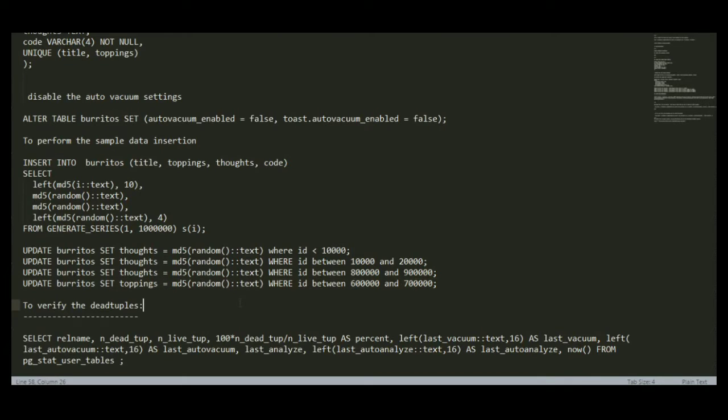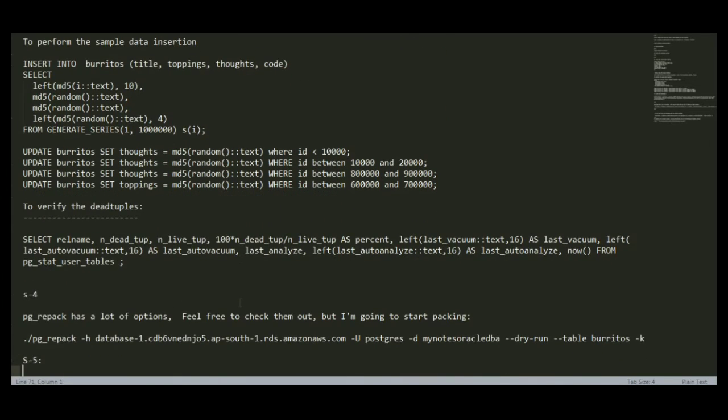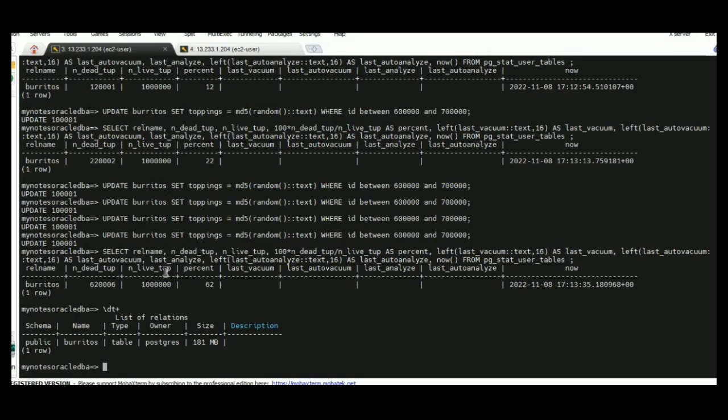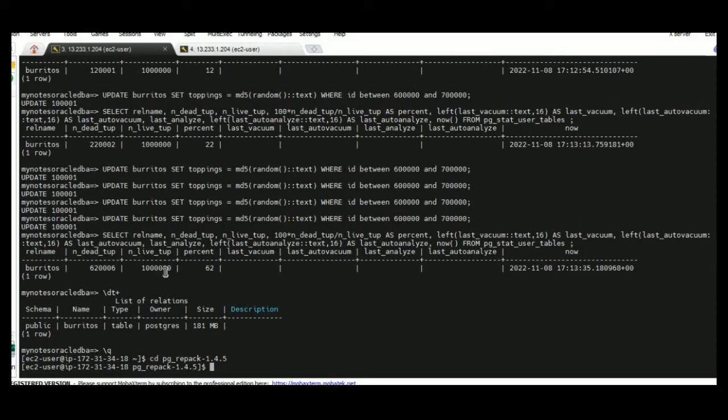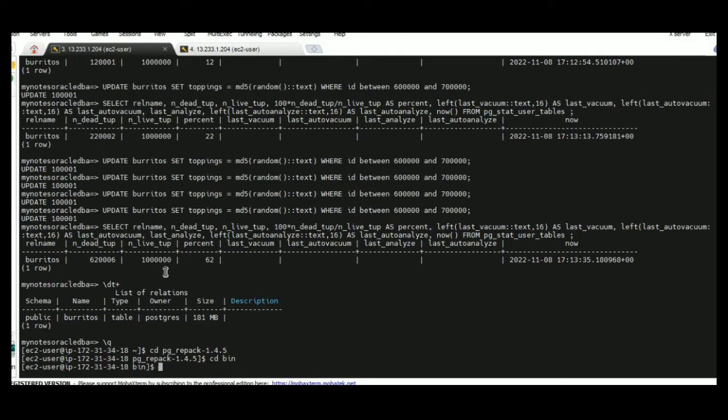The next step I am going to perform the dry run against pgrepac. The dry run usage is before the activity, to check whether we are getting any errors by using pgrepac or not. It is recommended by support as well. I am just invoking pgrepac, going to CD pgrepac bin location, just verifying the version.